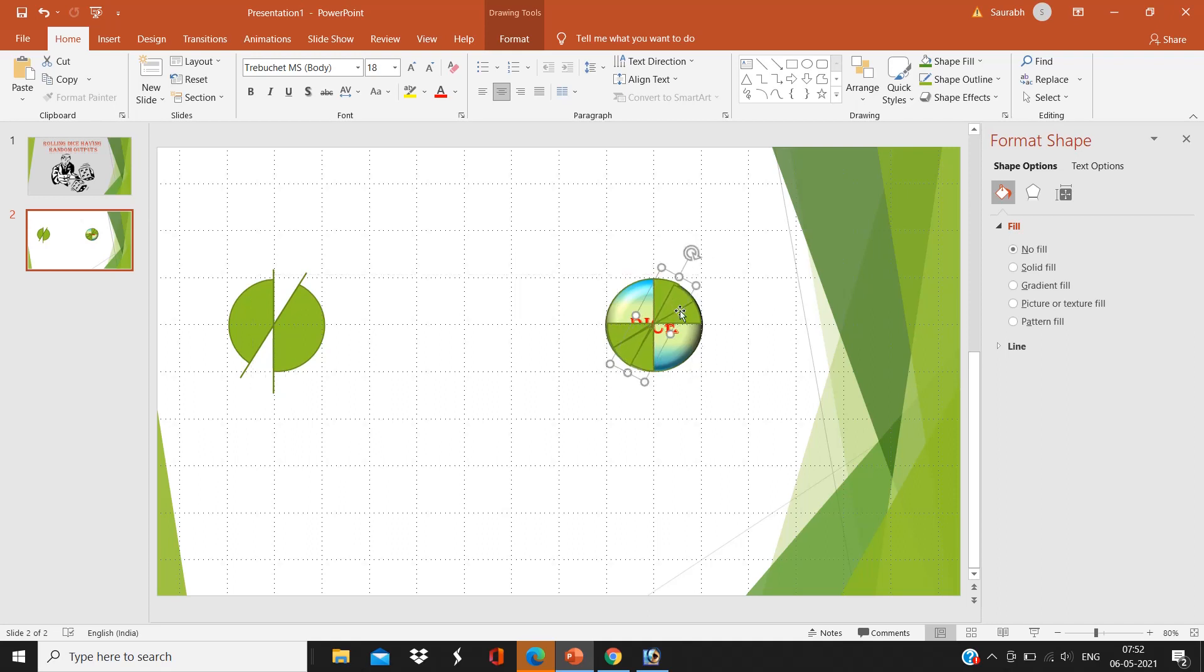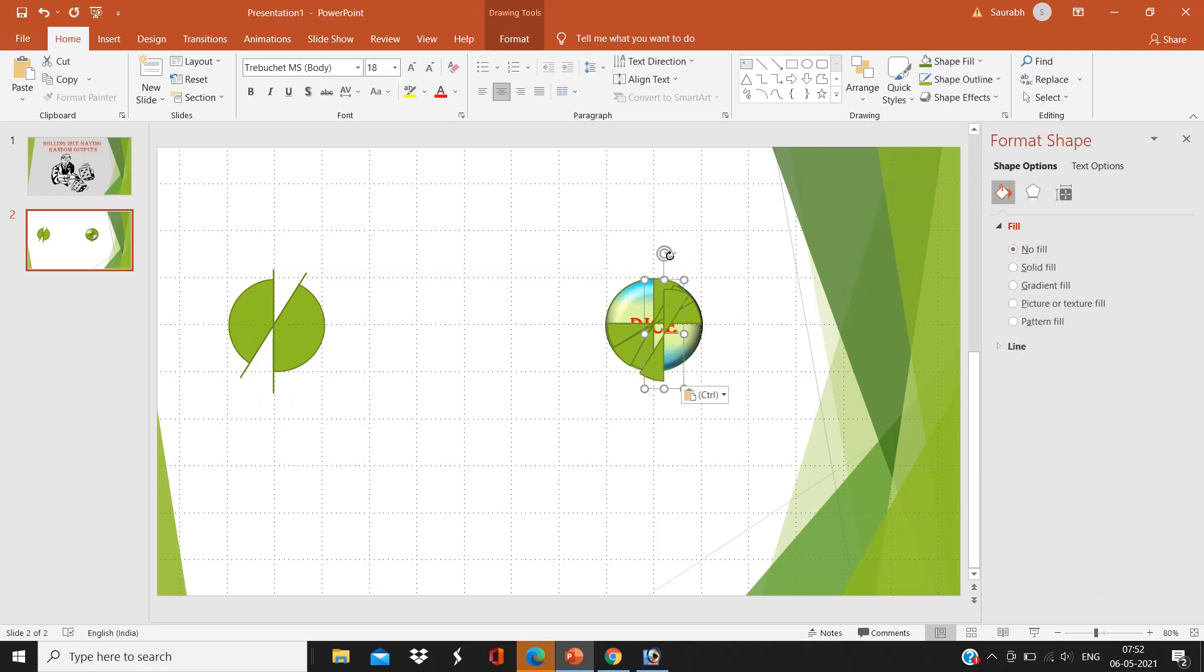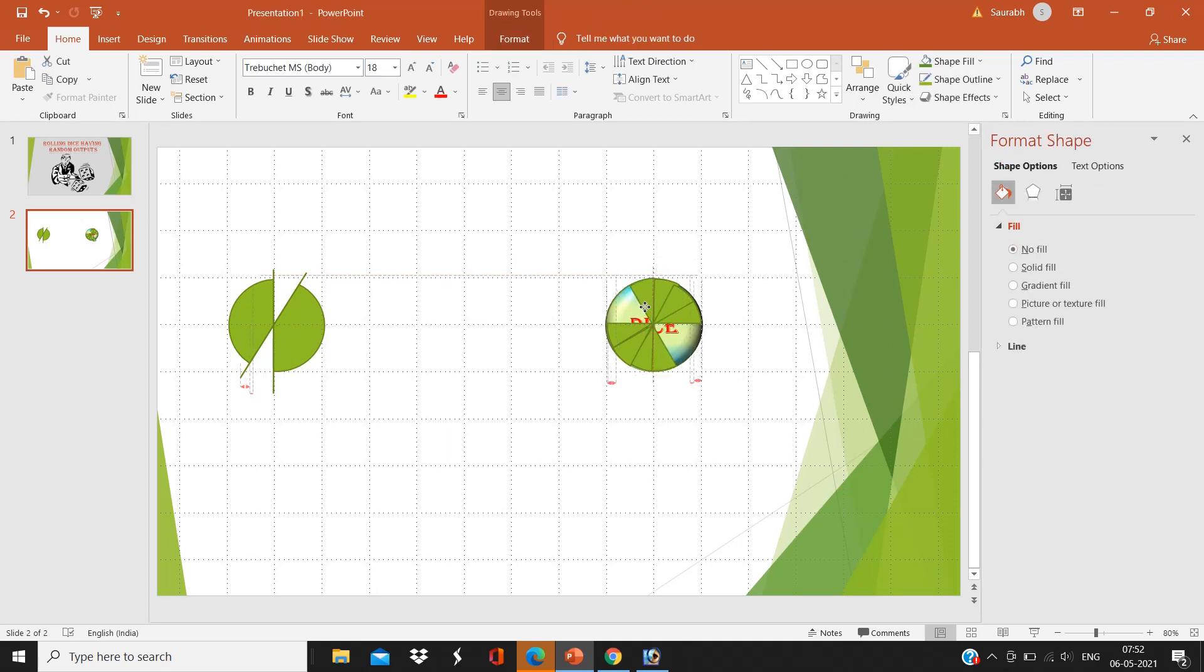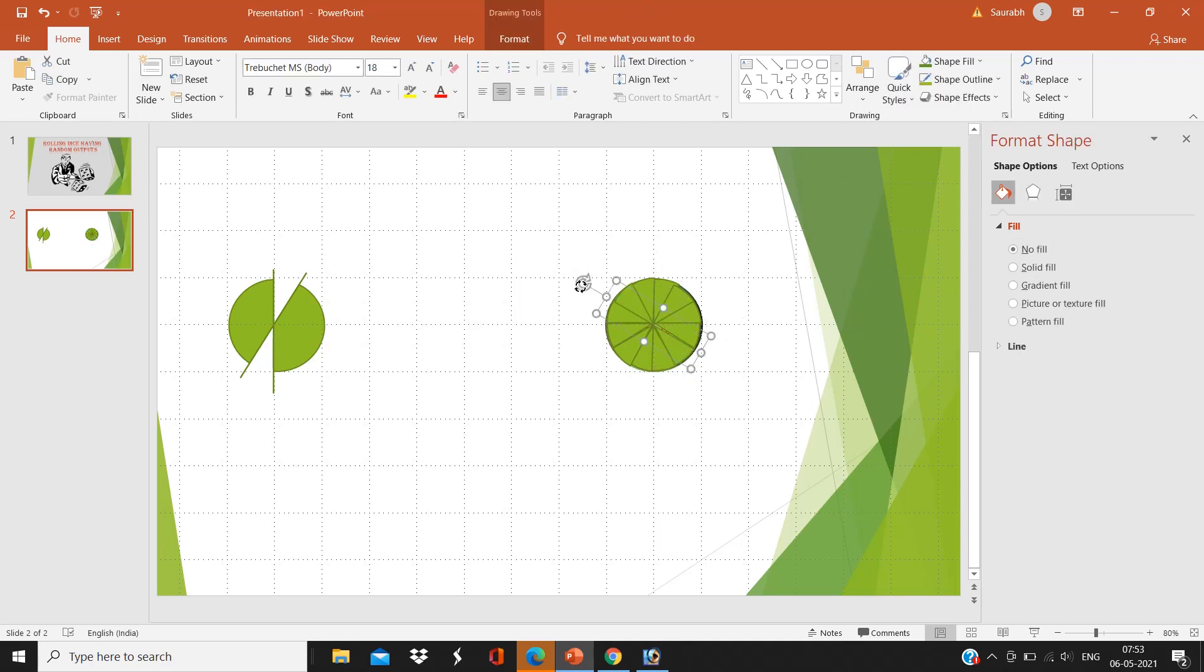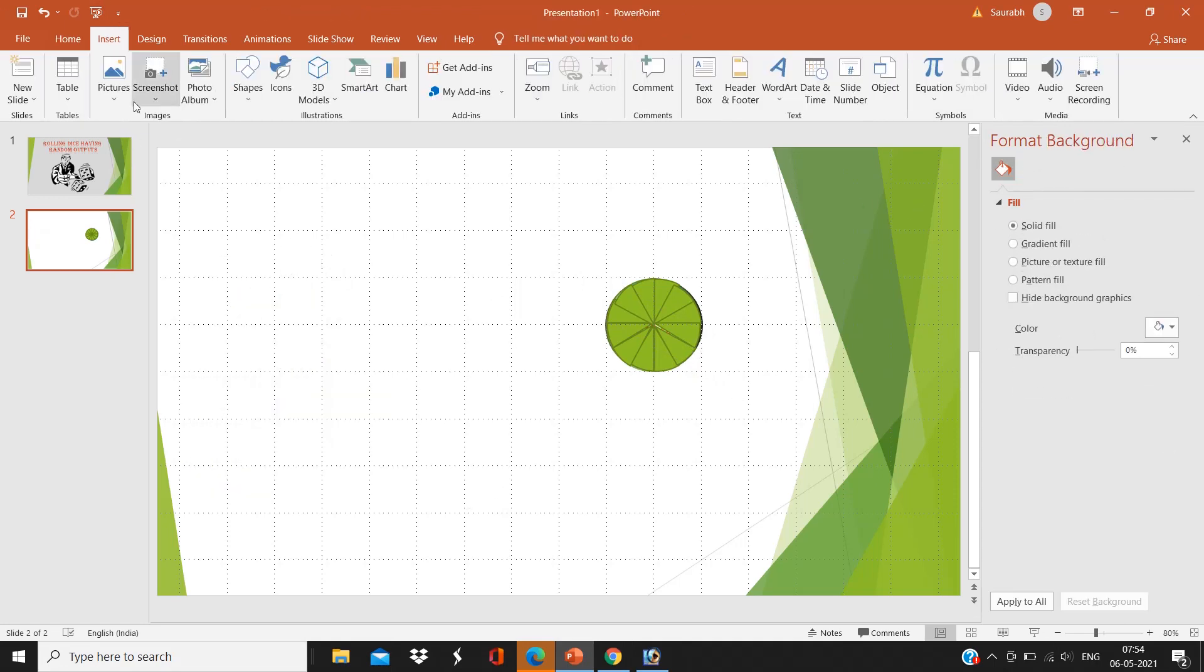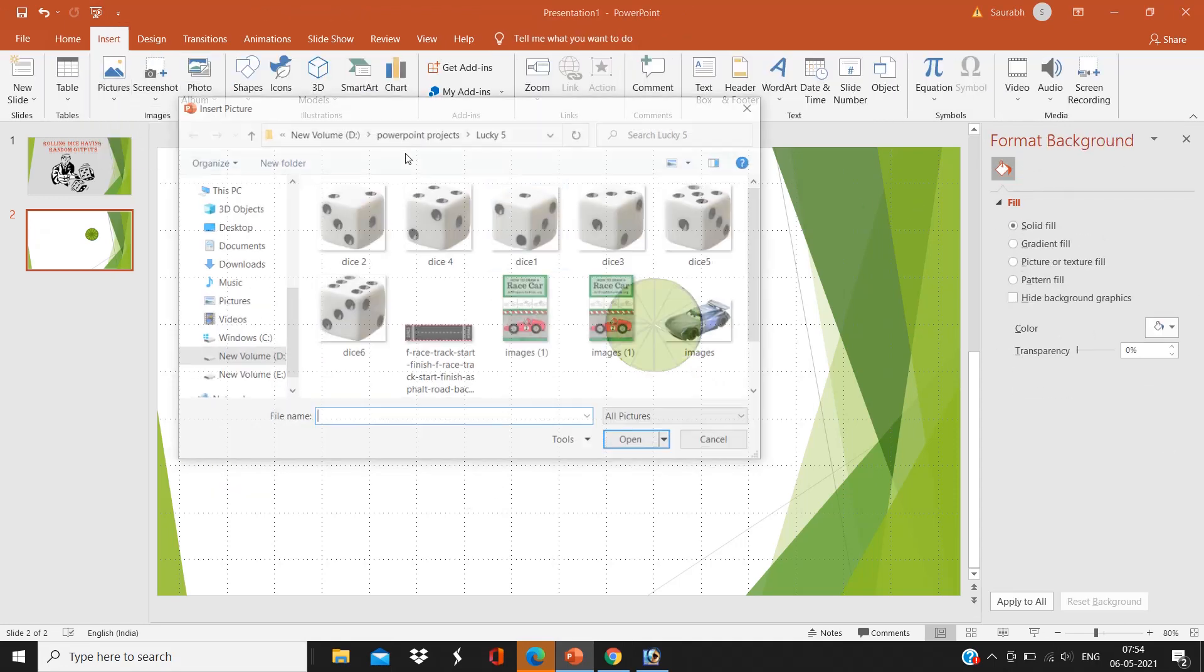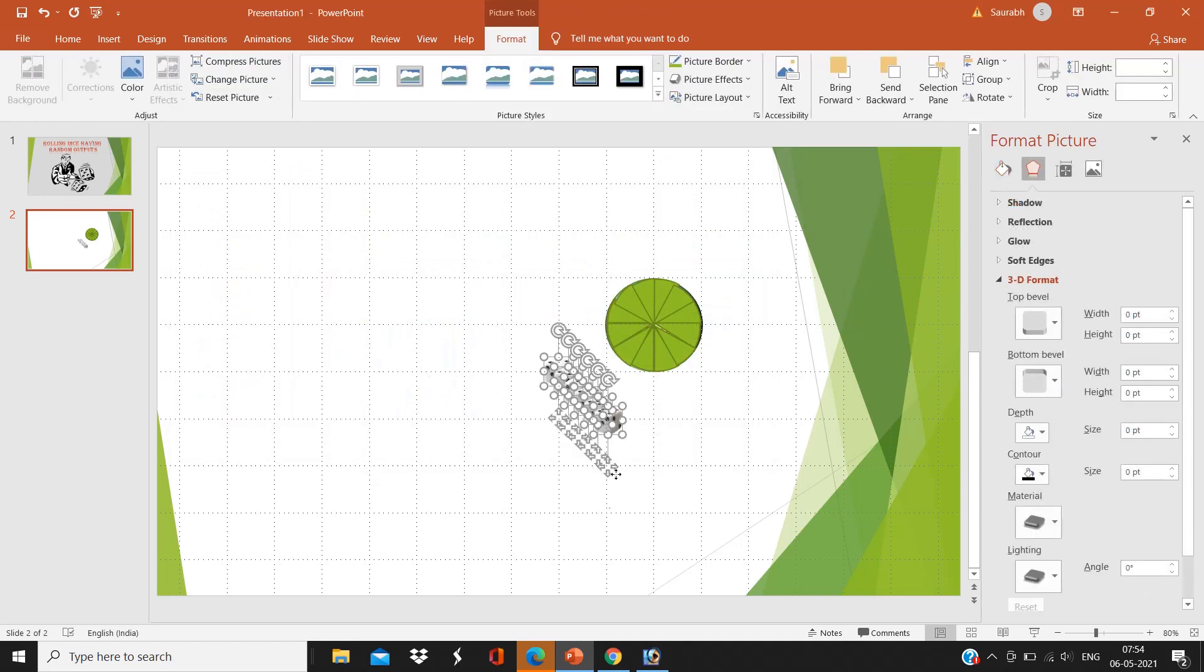These are going to be representing our trigger points, and we are going to give it animation afterwards. Okay, this is done. Now delete the last one, and now select the six dice of ours.